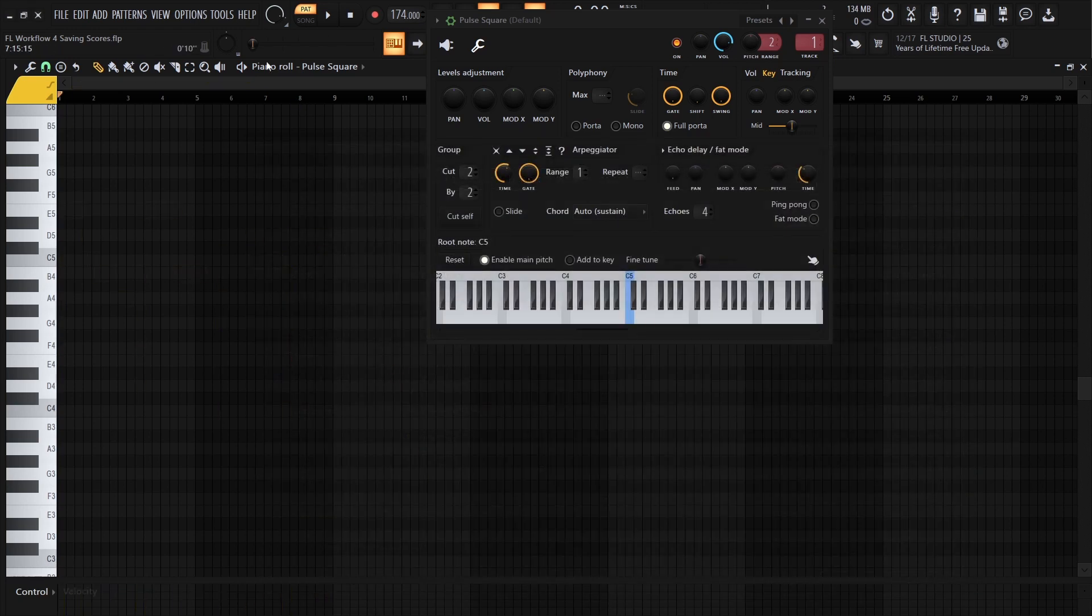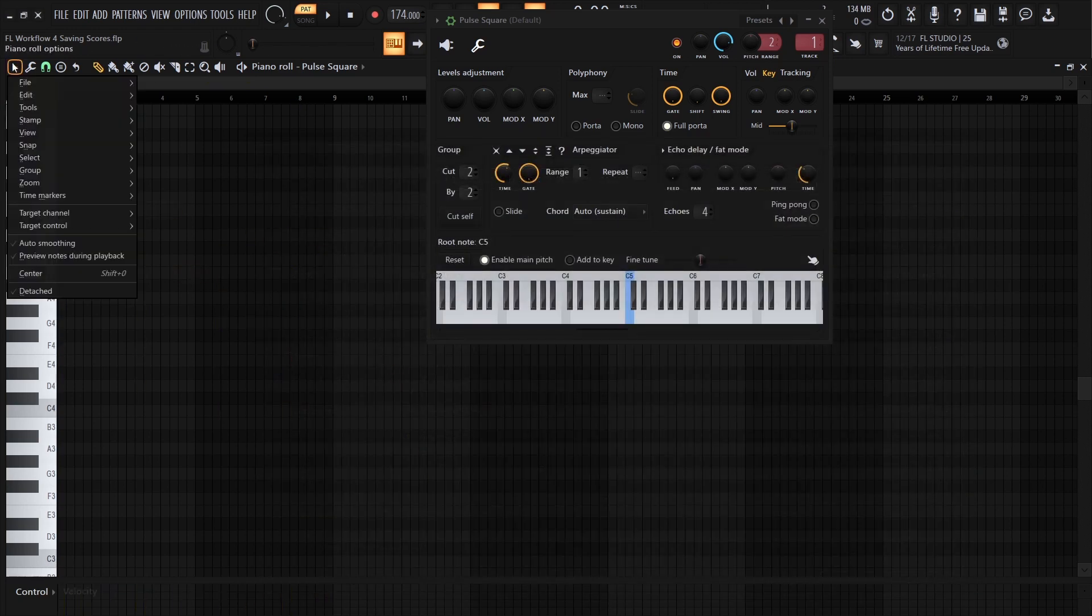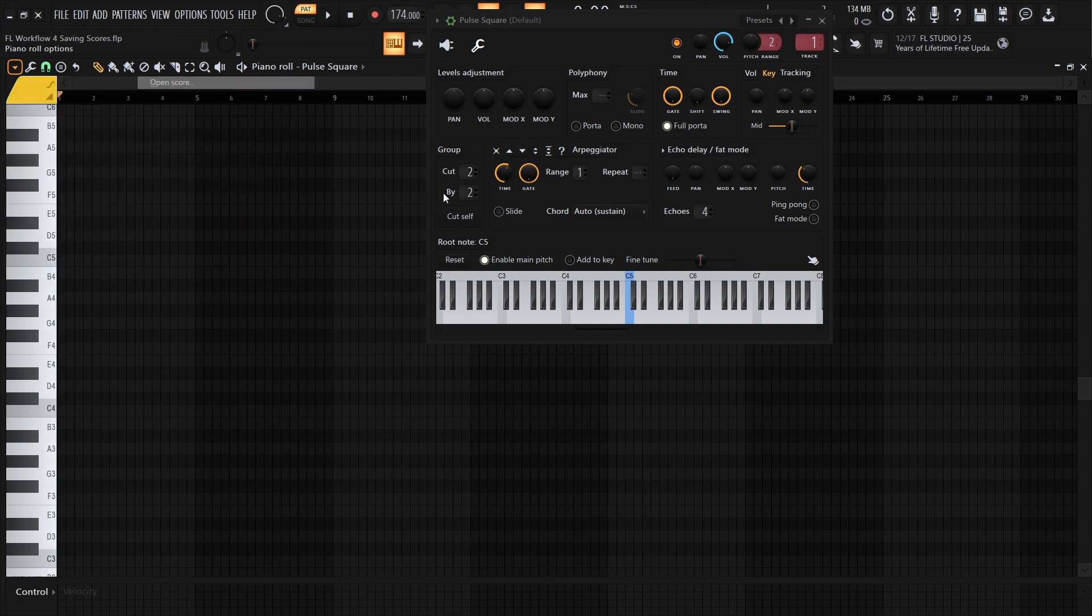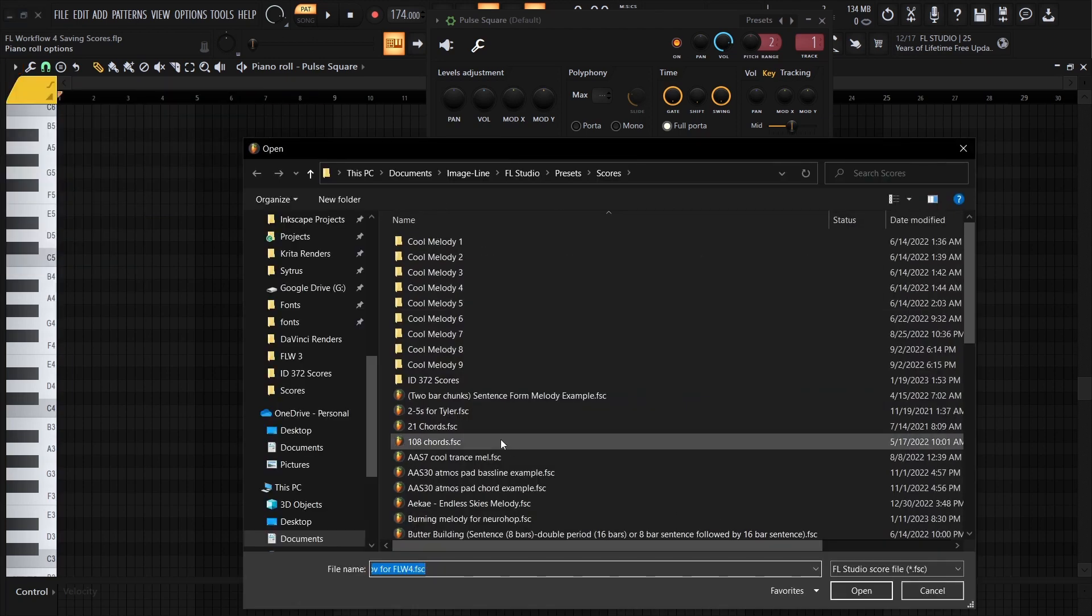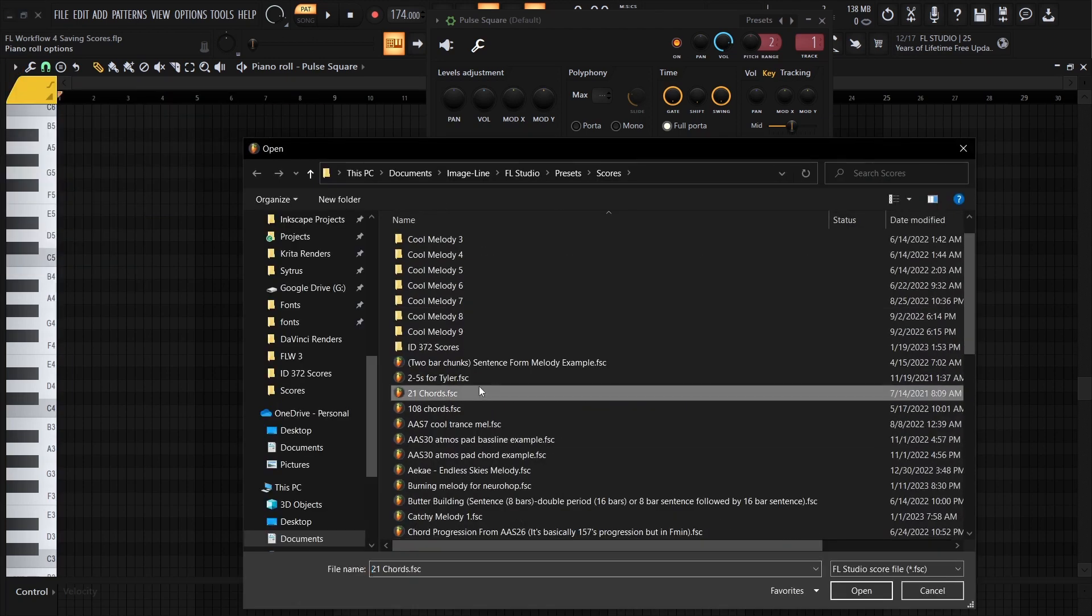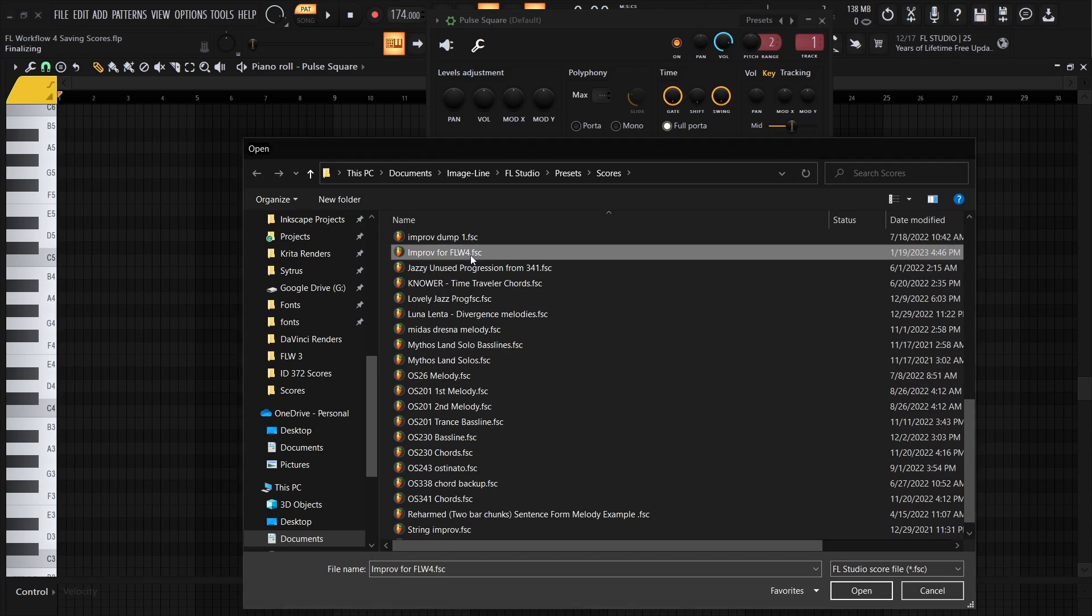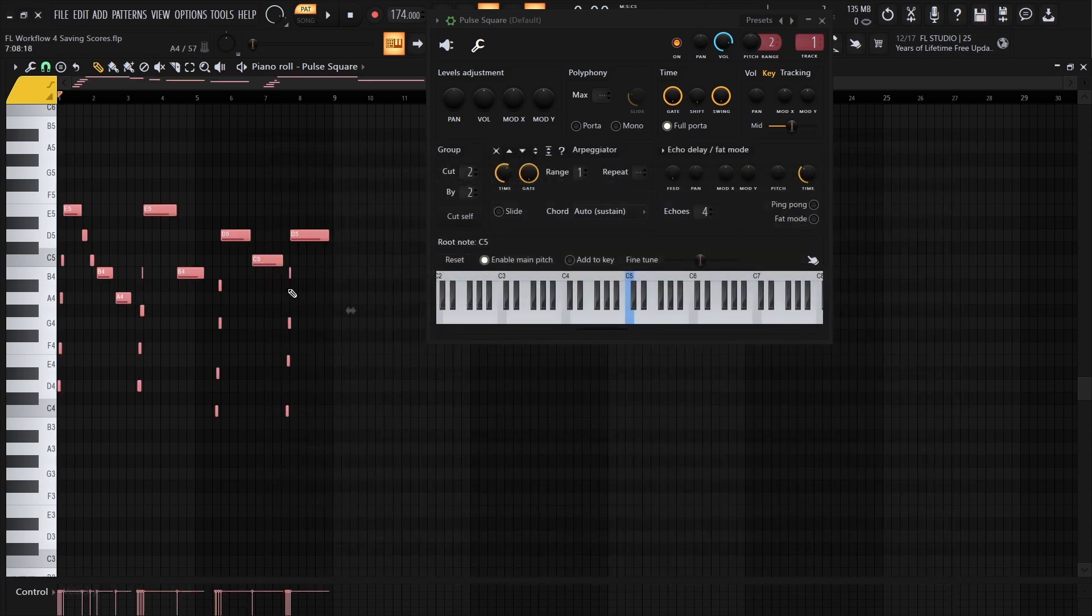So I can get rid of this and go back to File, Open Score, and search up Improv. There it is.